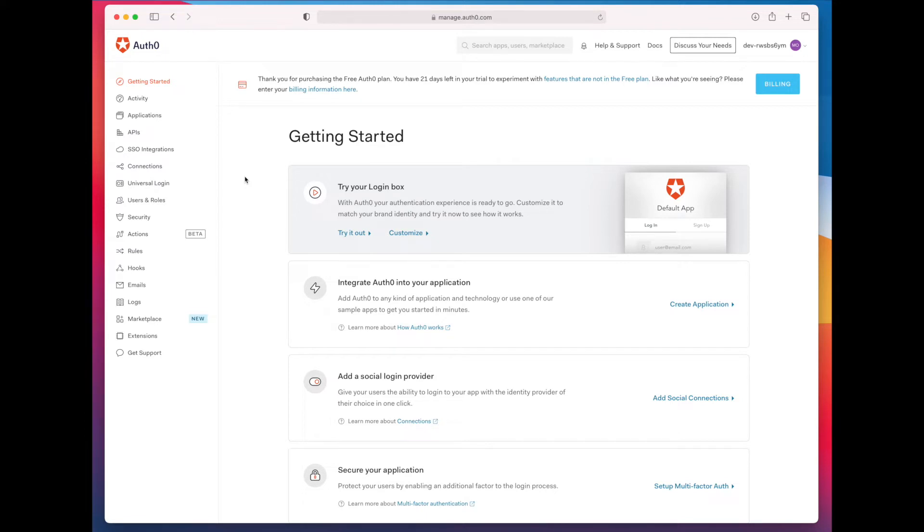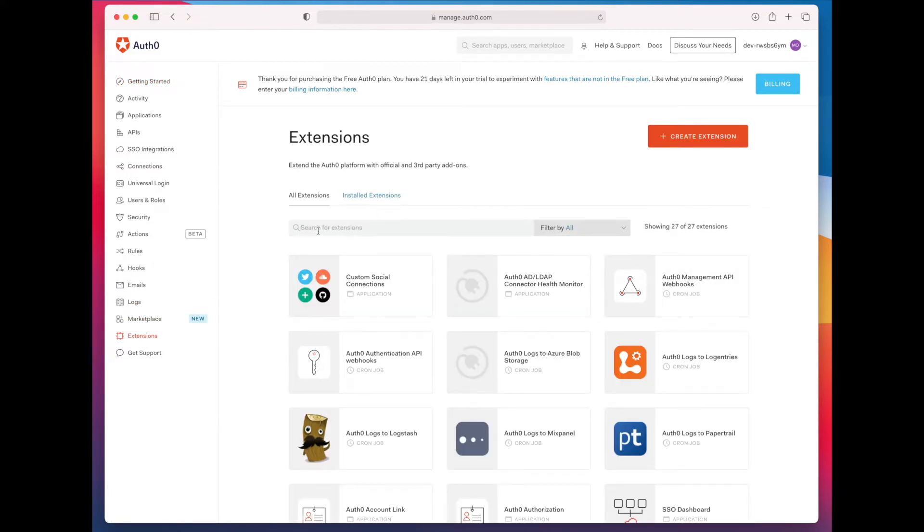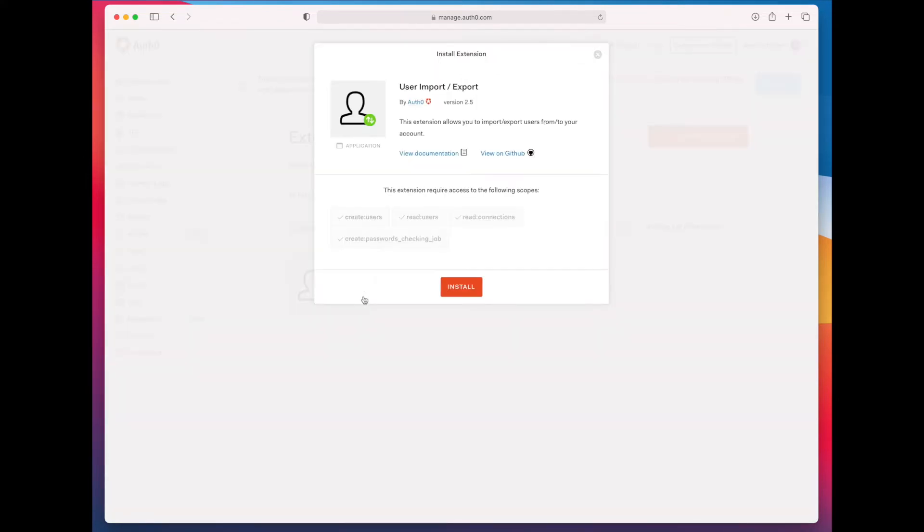So the first thing you want to do is go to your Auth0 dashboard, which is where I am right here. Then you want to go to the extension section. From here, you want to install the user import export extension.